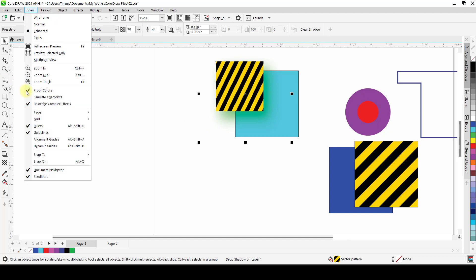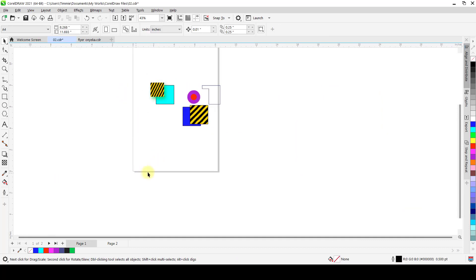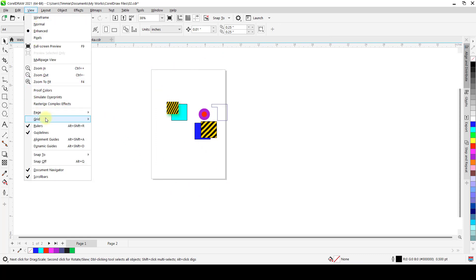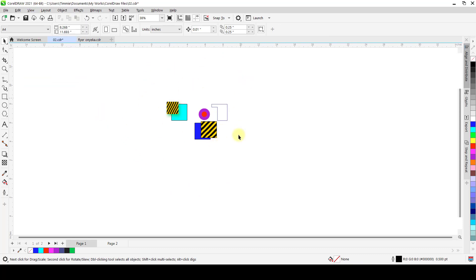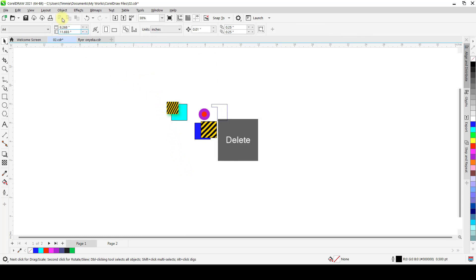Let's uncheck Proof Colors and Rasterize Complex Effects. Under View, we also have page view options: Page Border, Bleed, and Printable Area. For the page border, this box around your page is the default. If you don't want it there anymore, you can uncheck Page Border. You'll still have an empty workspace but without the borders, you cannot tell where the page starts and ends.